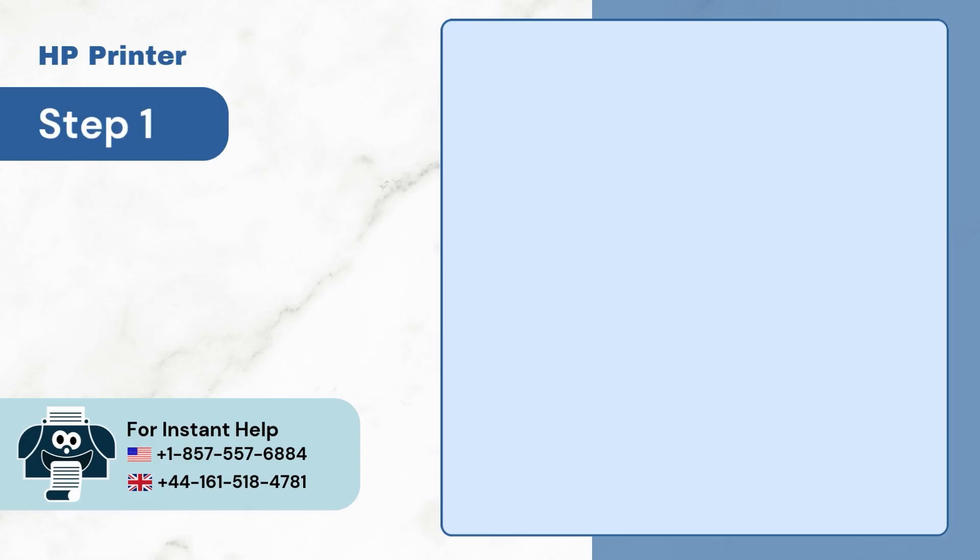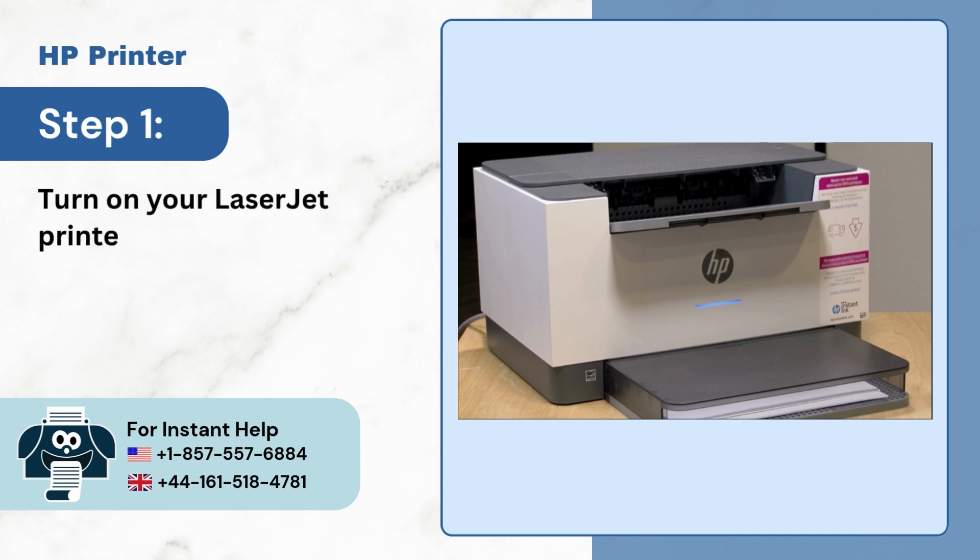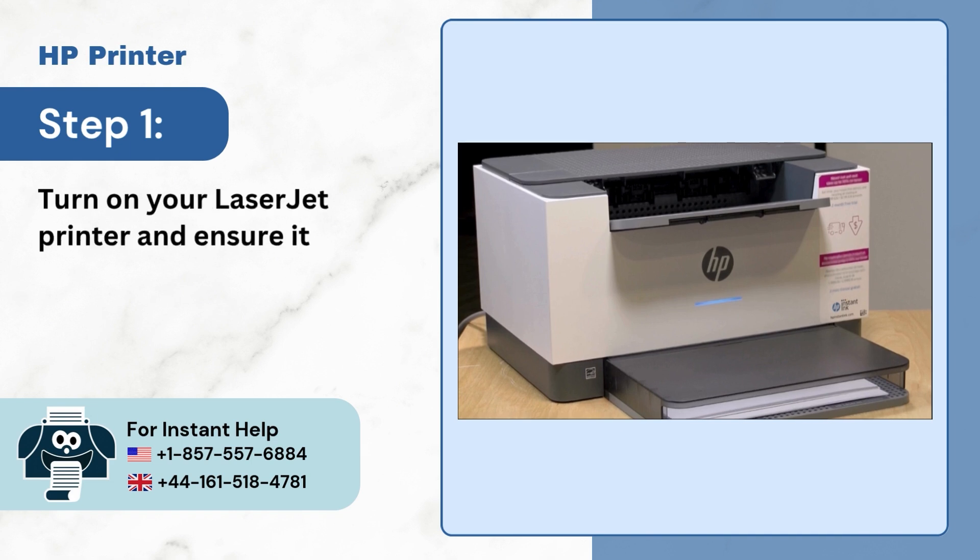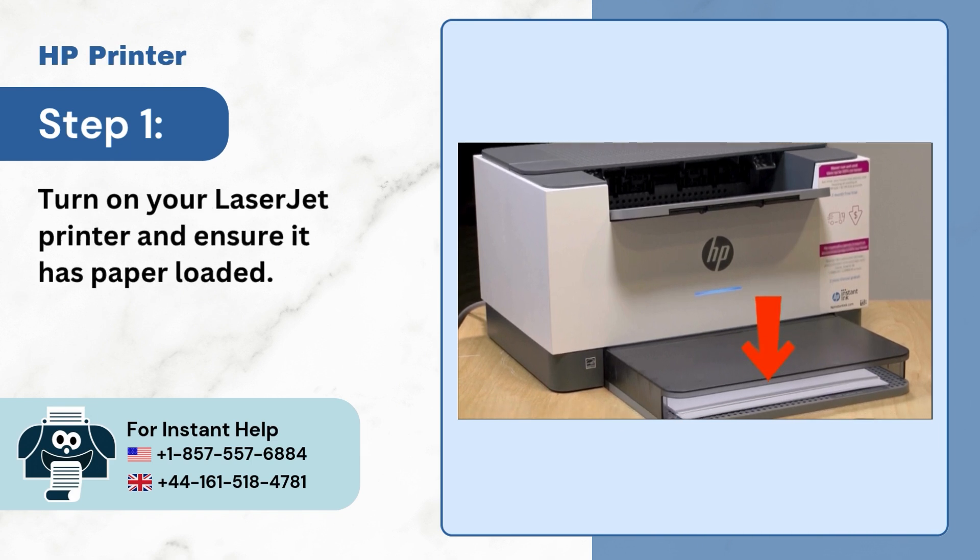Step 1: Turn on your LaserJet printer and ensure it has paper loaded.